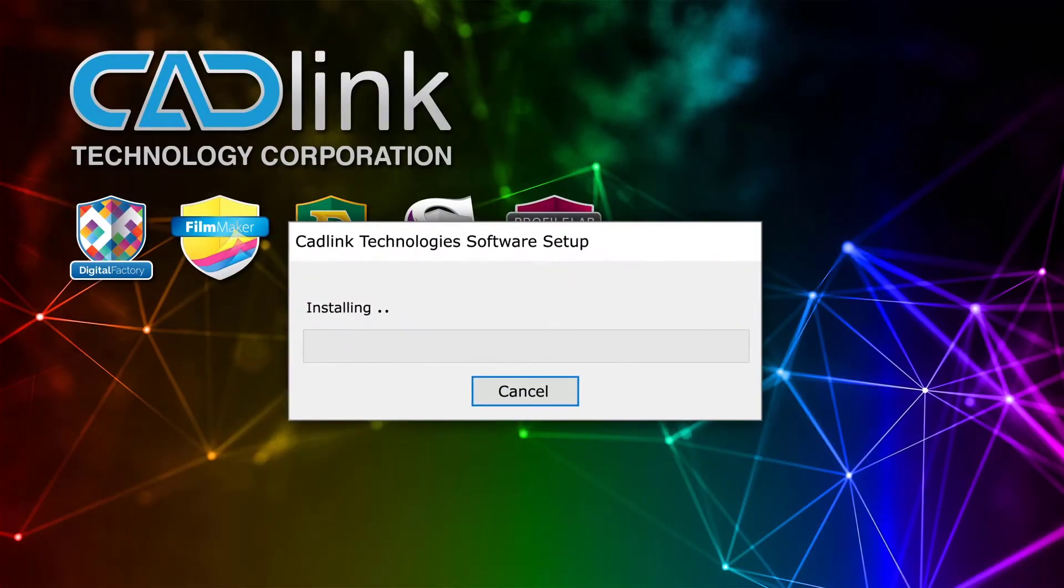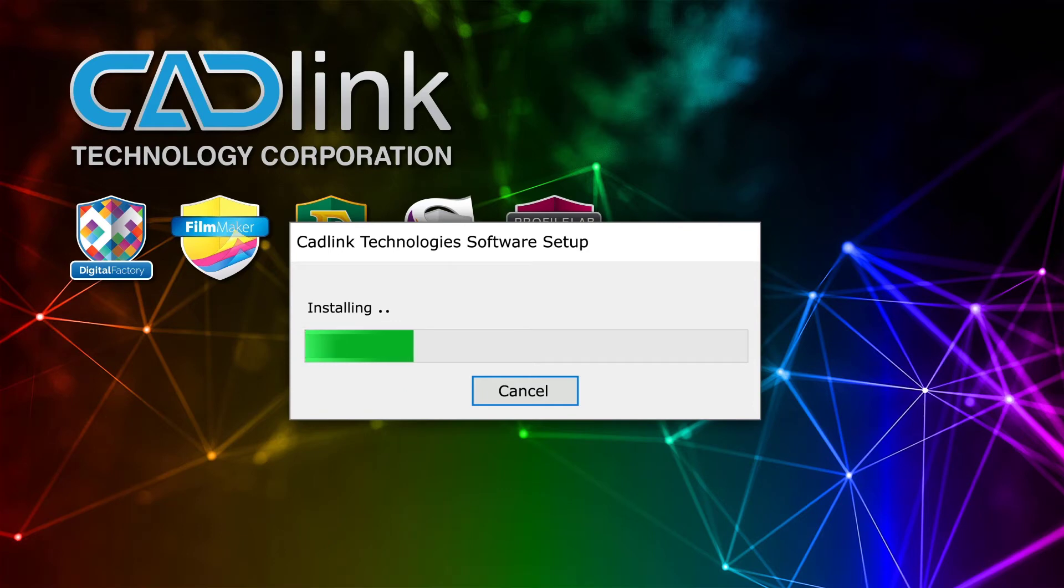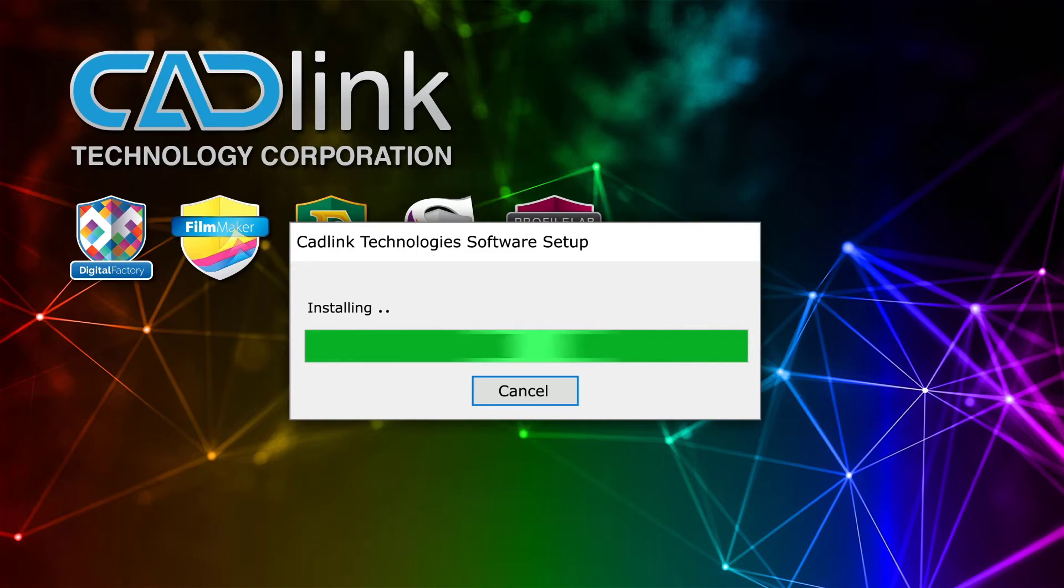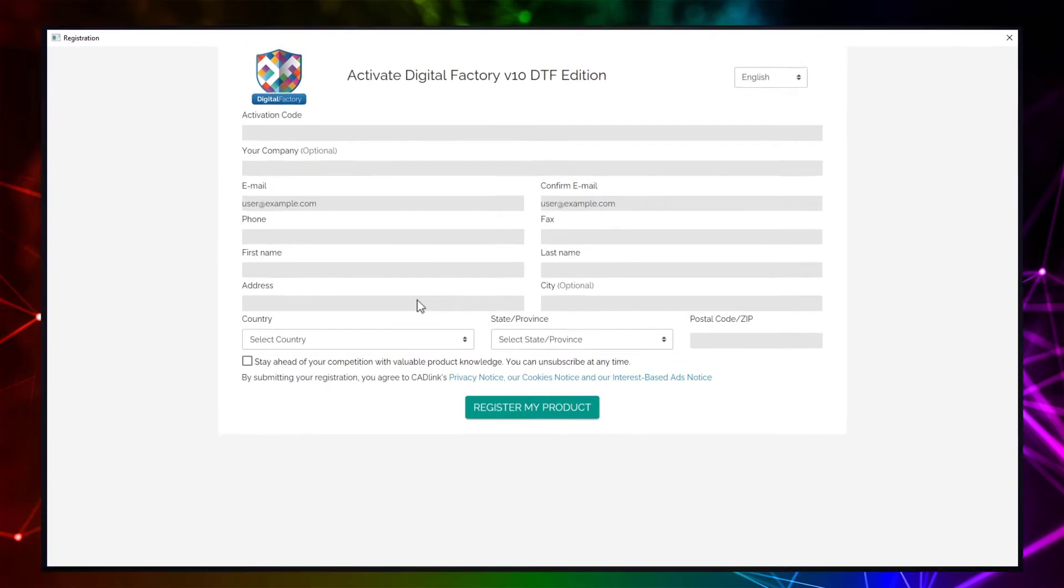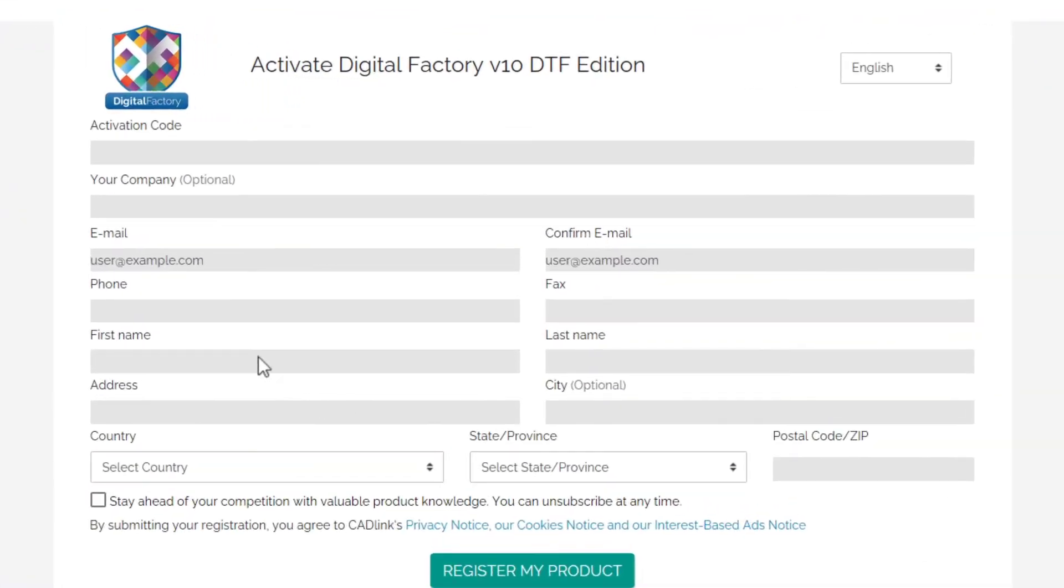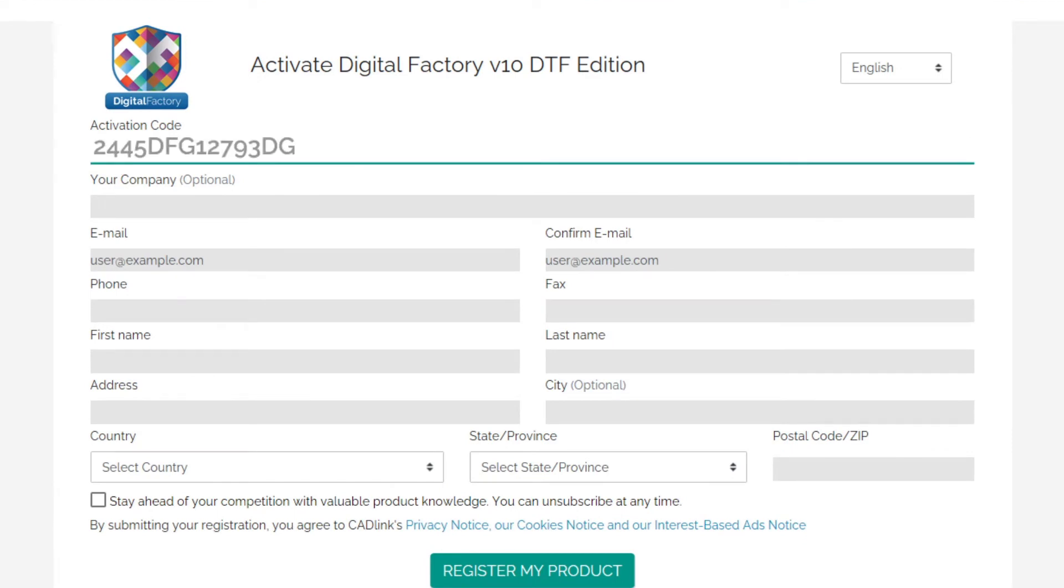Next, install your software on your new system and use your previously released activation code. When an existing activation code is used on a new installation, you'll be required to input your activation code and registration information the same way you did when you initially signed up.